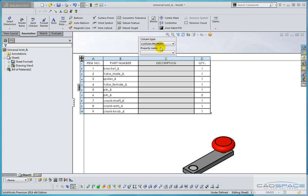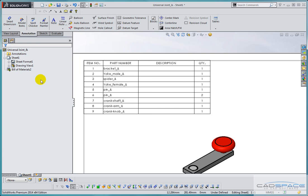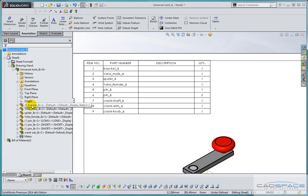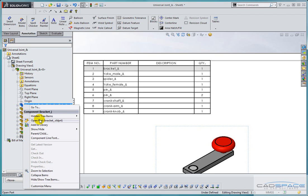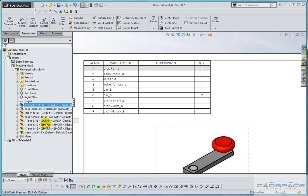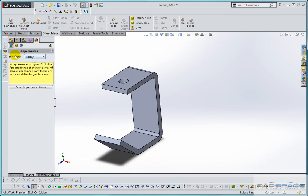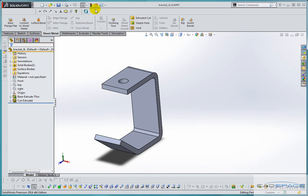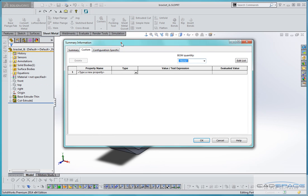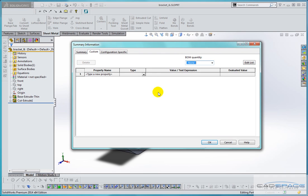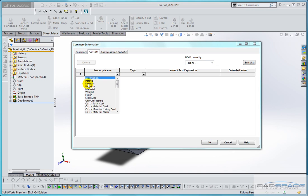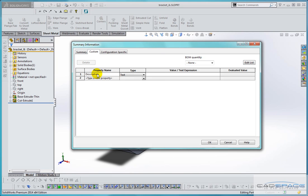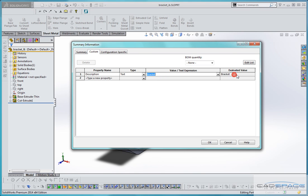We do that from the individual component. If we expand the drawing view we'll see a list of all of the parts that are being used in this assembly drawing. If I open to edit the bracket for example then look at the custom properties information, we'll see that there aren't any custom properties set yet in this document. So under the property column using the drop down box I can add in here a description heading. It's text and we can type in a description, so I'm just going to call this bracket and we'll see that the evaluated value is exactly what we typed.